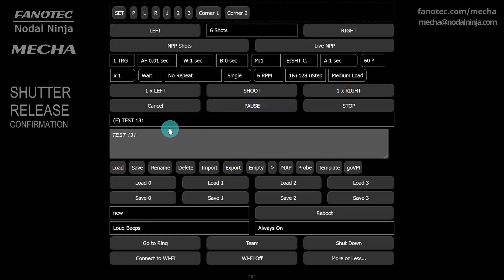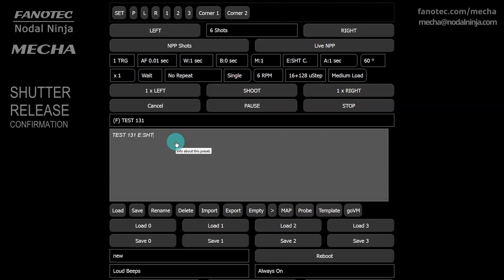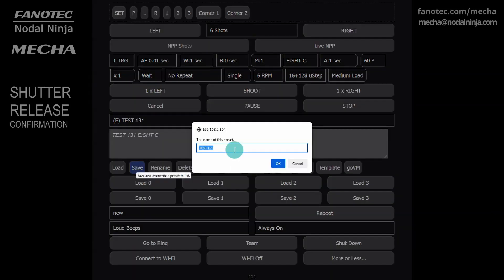Factory presets cannot be overwritten but can be saved with a different name. Before clicking the save button to save the preset, you can add a note in this field, which will be saved along with the preset settings. It is good to give presets suggestive names.